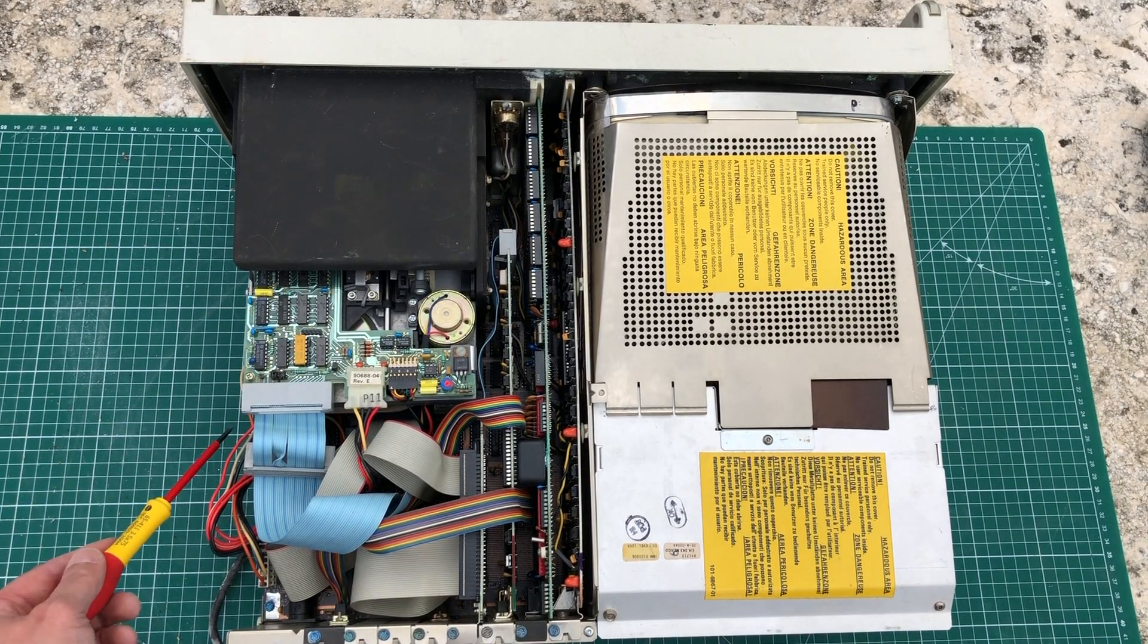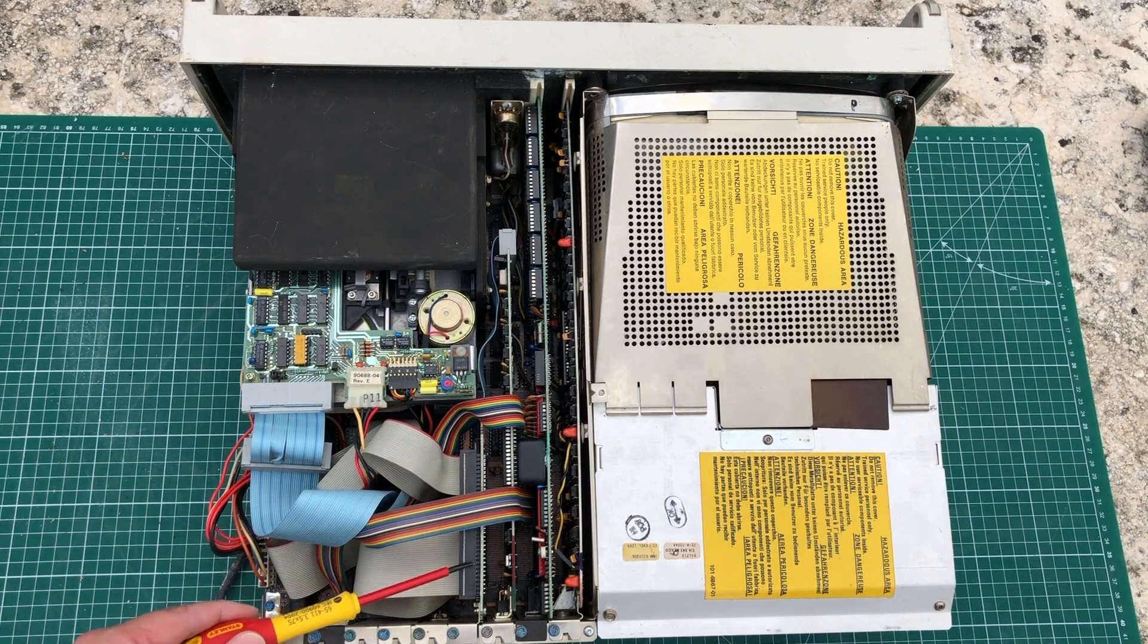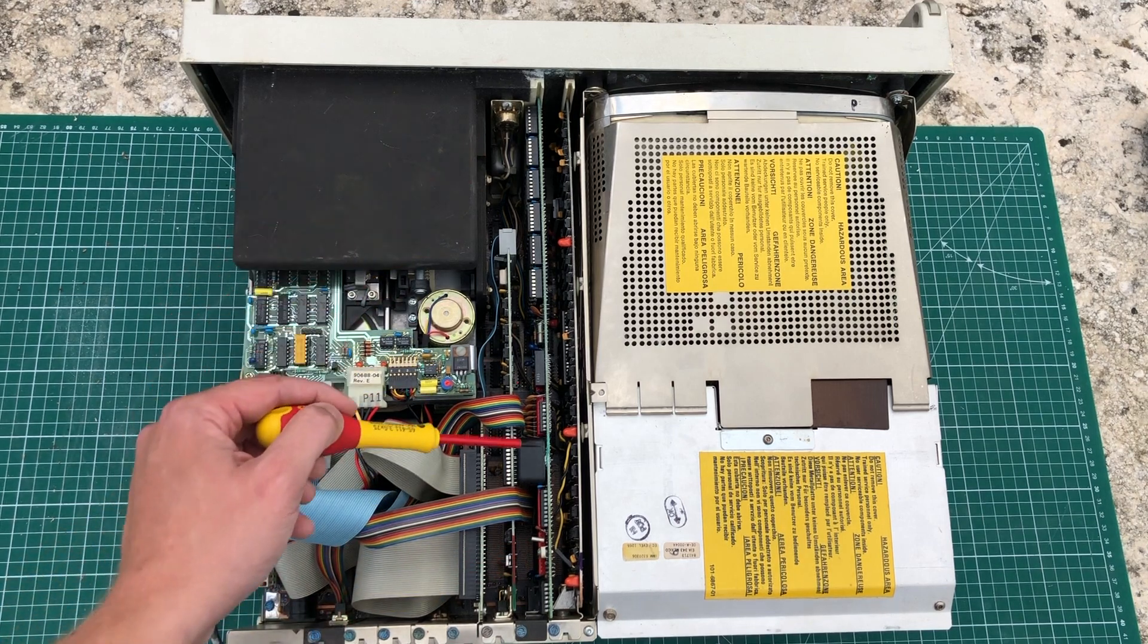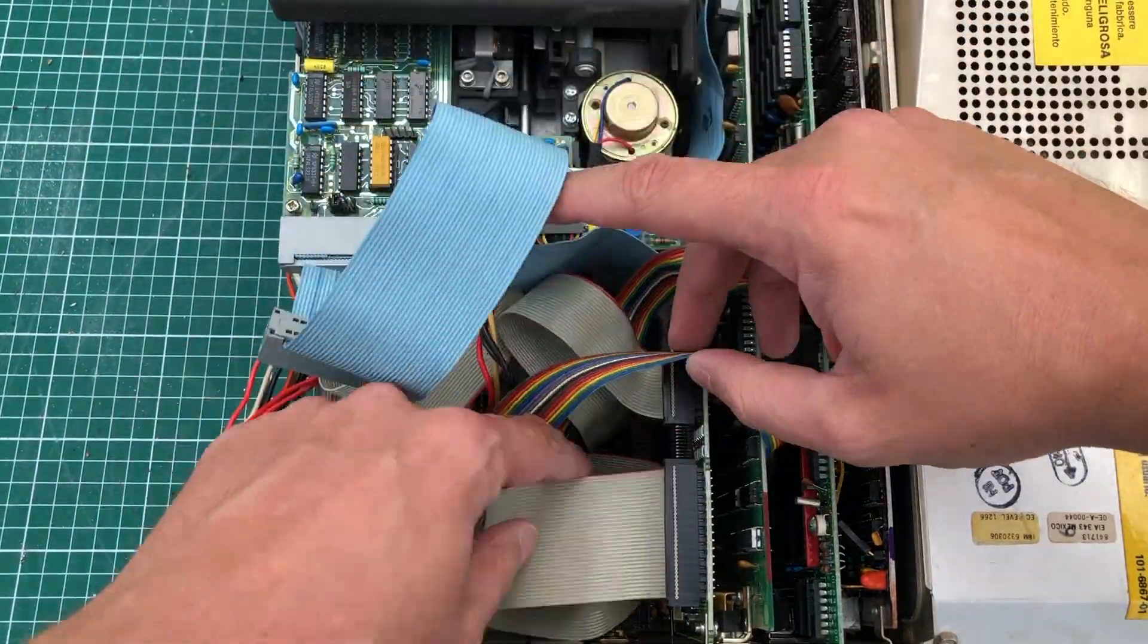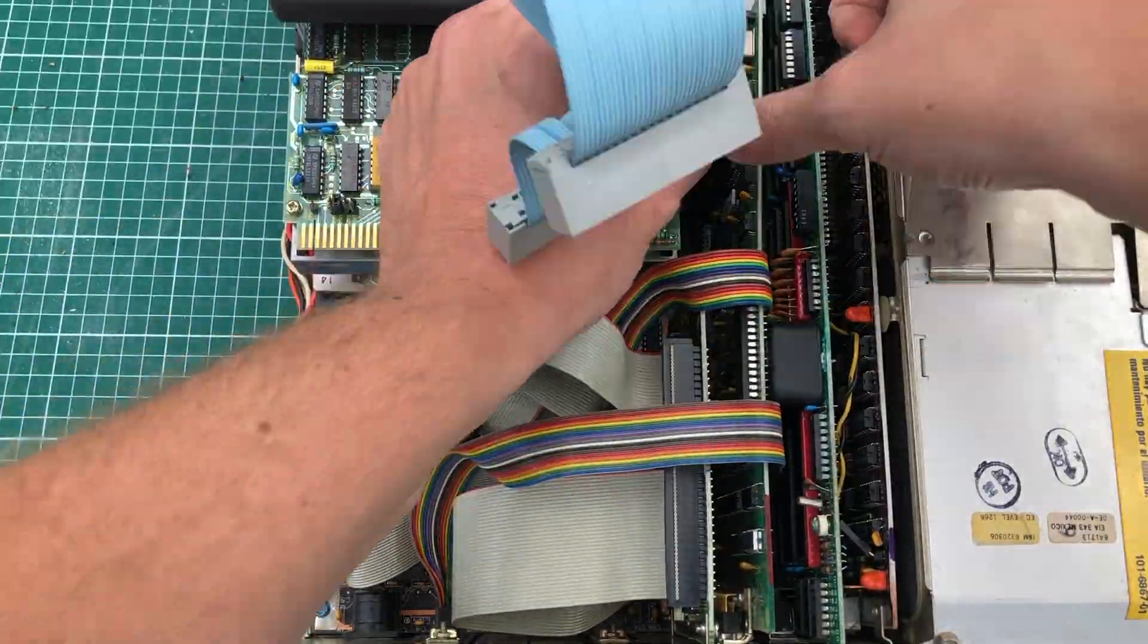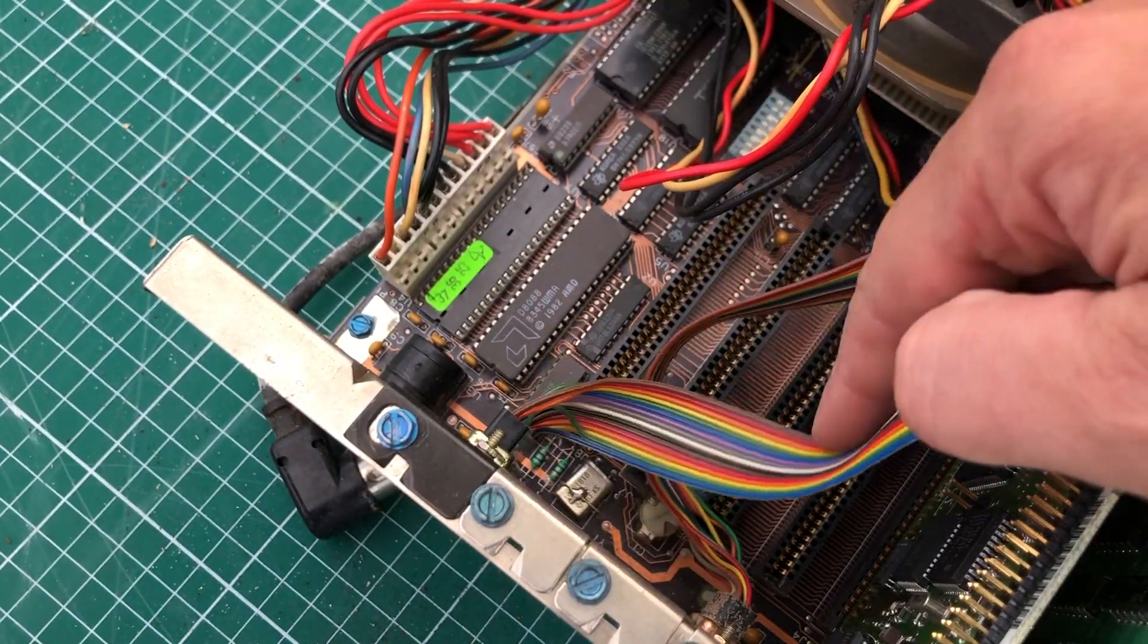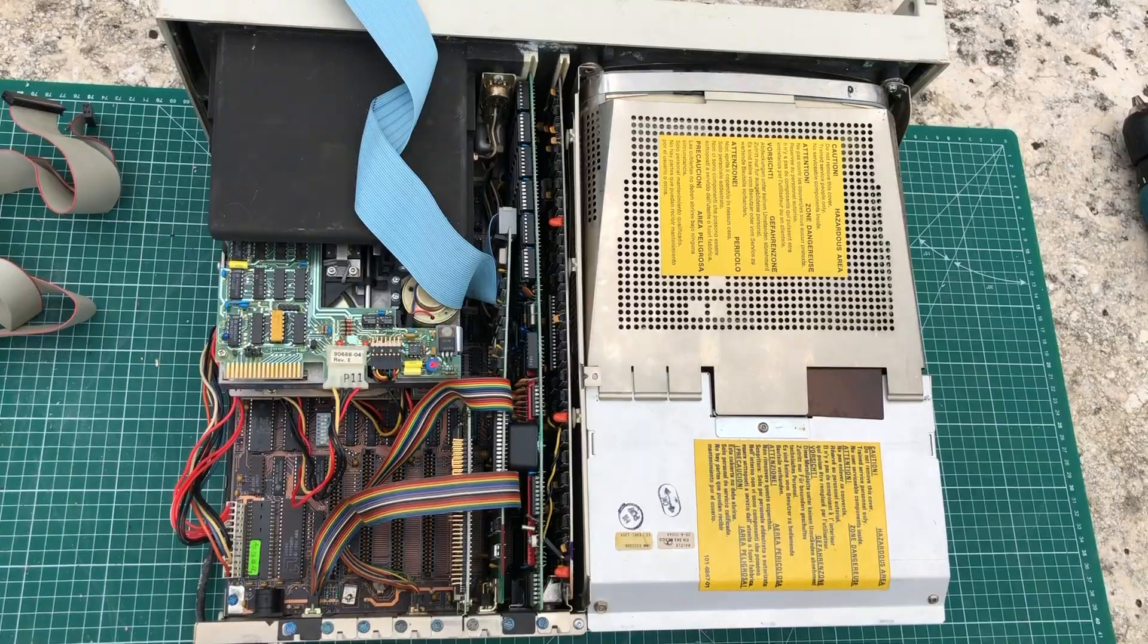So we have the 5.25 inch floppy drive, some cables going into an MFM controller for the hard drive, the floppy drive controller, some kind of memory expansion card and the video card here. Let me first get some cables out of the way coming from the 360KB floppy drive and also the hard drive. With the cables out of the way we see the AMD 8088 CPU, and the motherboard is squeaky clean.